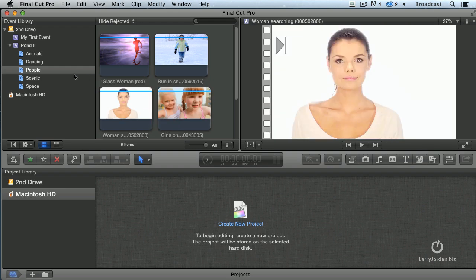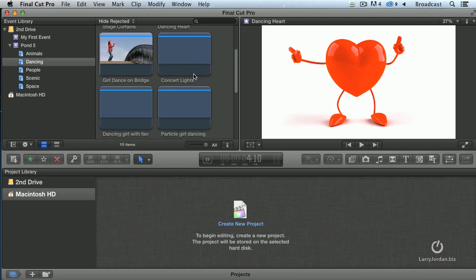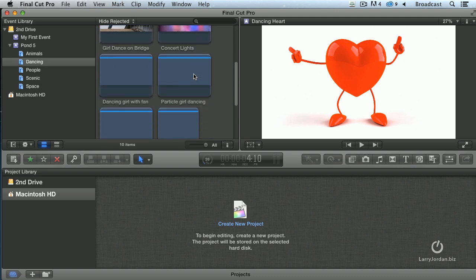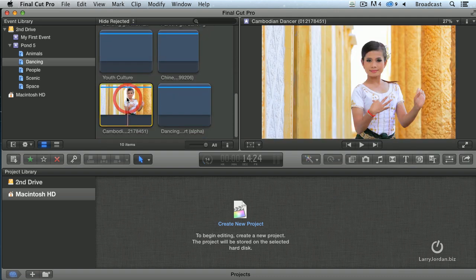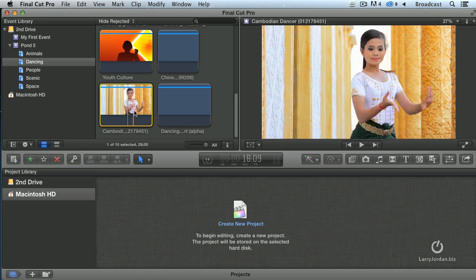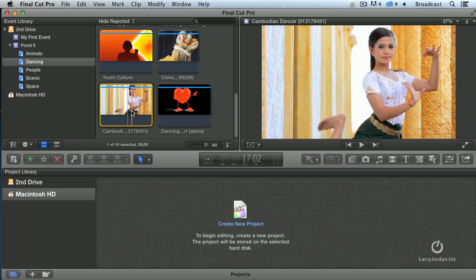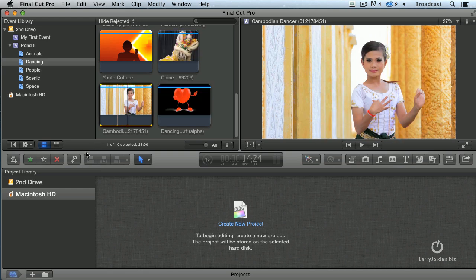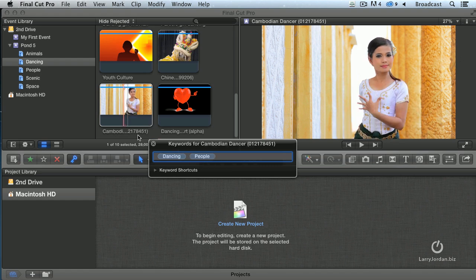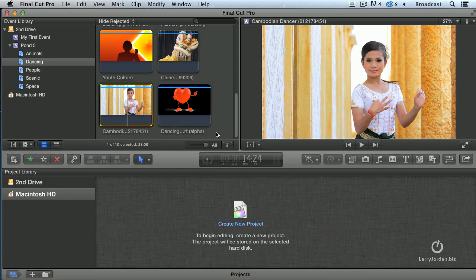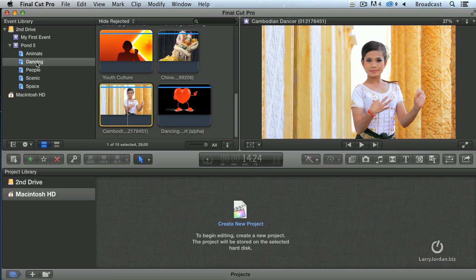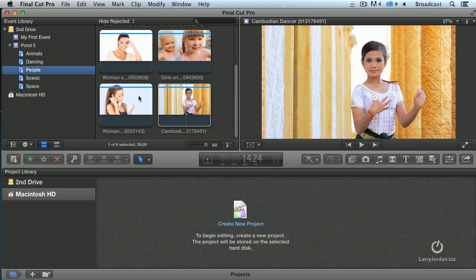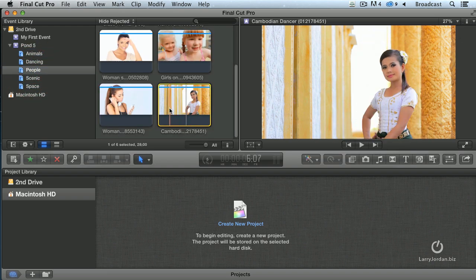All right, so let's add something here. Let's take Dancing and go find our Cambodian dancer right there. And I want to assign a keyword of people to her. Well, to assign keywords to a clip, click this key icon. And she's already been assigned the Dancing keyword. We'll also assign a people keyword. And when I press Enter, notice the keyword animates back into the clip. And we'll just close this. Now, not only does our Cambodian dancer appear in the Dancing keyword collection, when I go to People, she also appears inside the People collection.